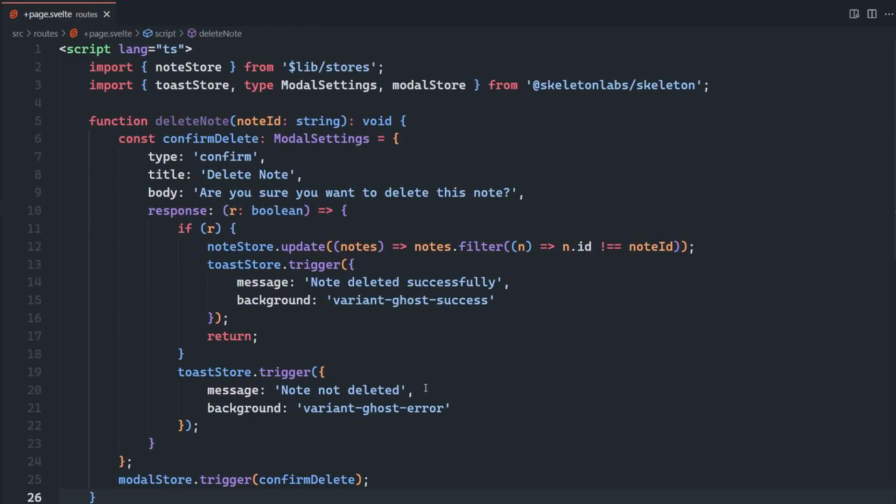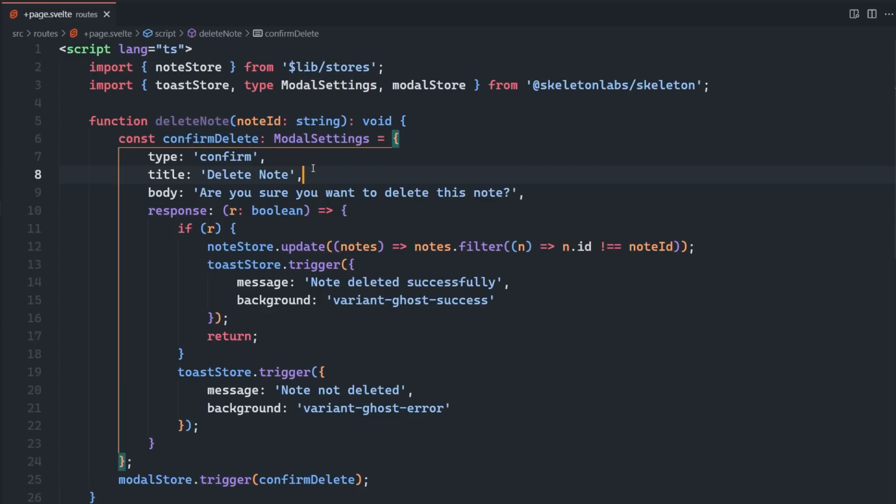Inside of the delete note function, we're creating a modal settings object with the props we want to use for the modal. If the response is true, meaning that the user confirmed they want to delete the note, we're filtering it out of the note store and then triggering a success toast.